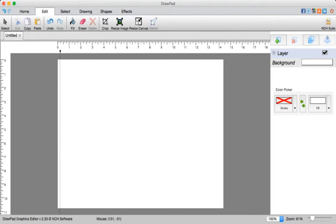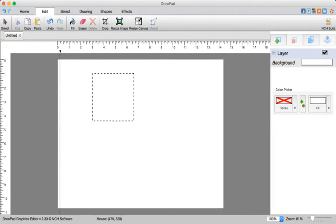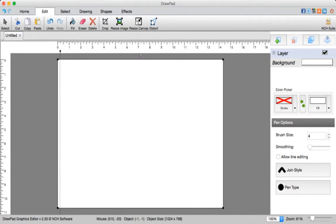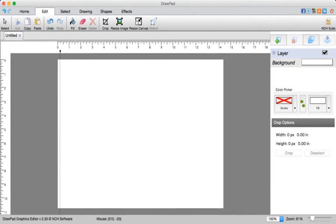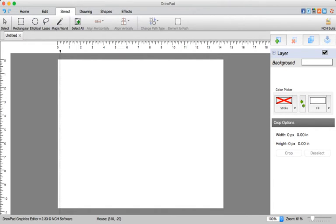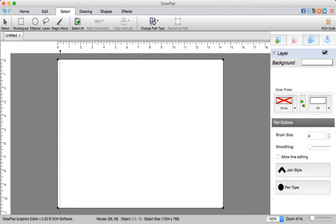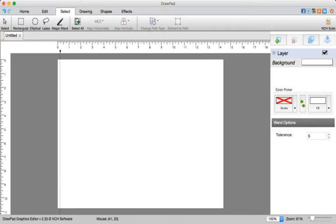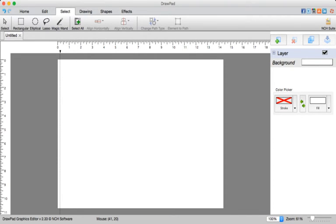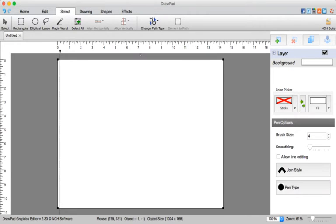Or you can resize the image that you click on, or you can crop it, or you can distort it if you want to make like a ghost. Or you can use your magic wand or your lasso or your rectangular thing or select.